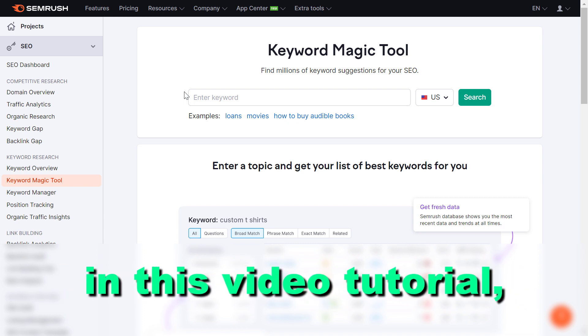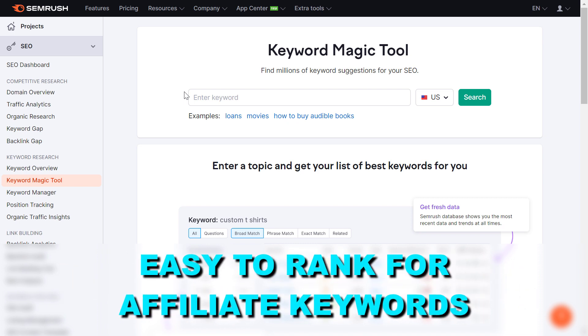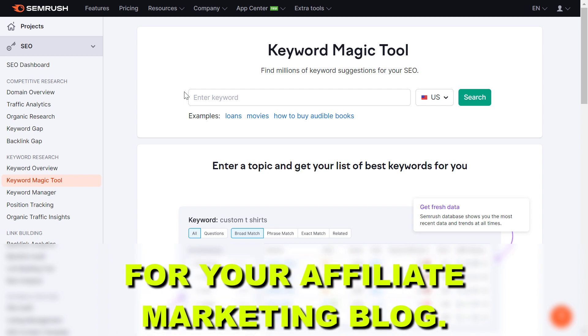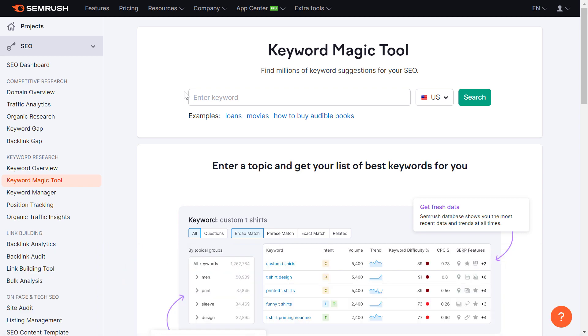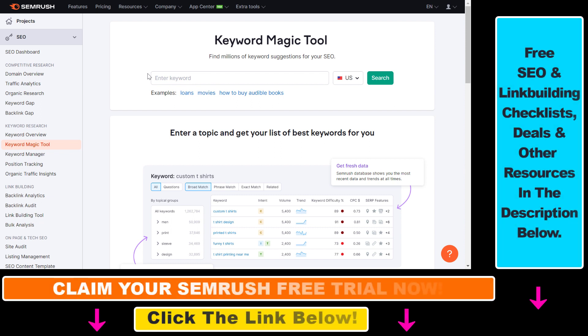Hey everybody, in this video tutorial I'm going to show you how to find easy-to-rank-for affiliate keywords for your affiliate marketing blog. So even if you have a relatively low authority affiliate marketing website, you can still find keywords that are relatively easy to rank for if you are writing good content on them, and you might not even have to build backlinks to these kinds of content.